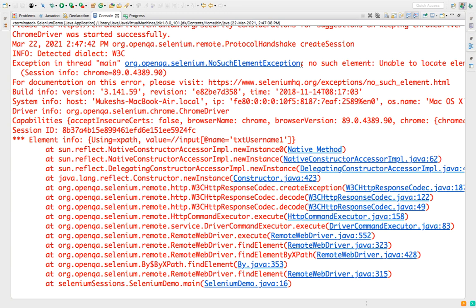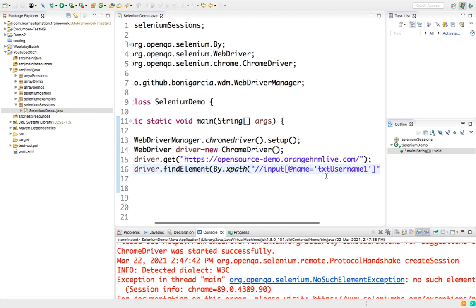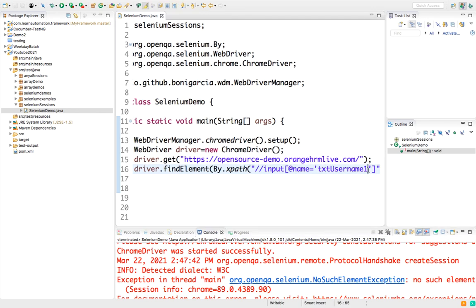Do not get confused with these two exceptions. Invalid Selector Exception: whenever the syntax is incorrect. And No Such Element Exception: everything is correct, your syntax is correct, but the value that you have passed is incorrect. In that case it will say No Such Element Exception. So again you can fix it and your program should work as expected.